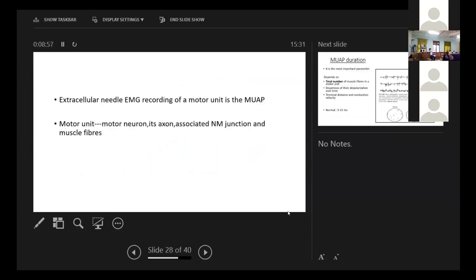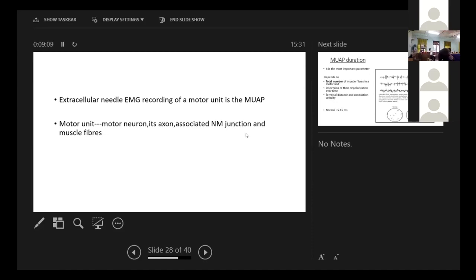What is MUAP? The extracellular needle EMG recording of a single motor unit is the MUAP. What is a motor unit then? It's a motor neuron, its axon, its neuromuscular junction and the muscle fiber.